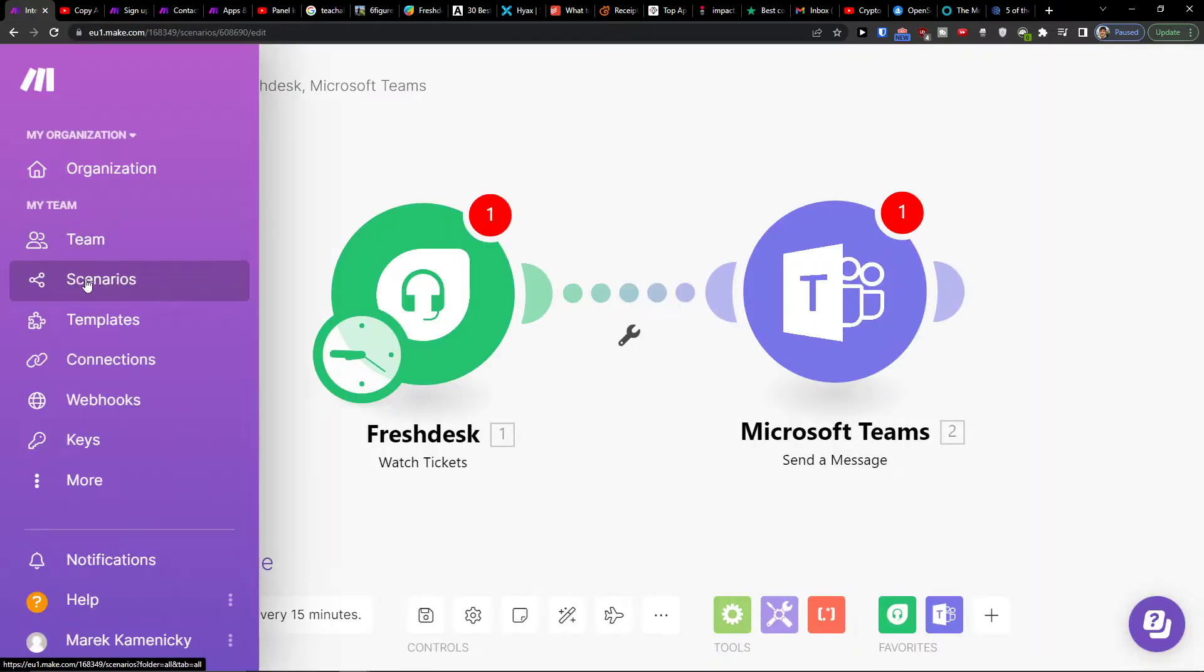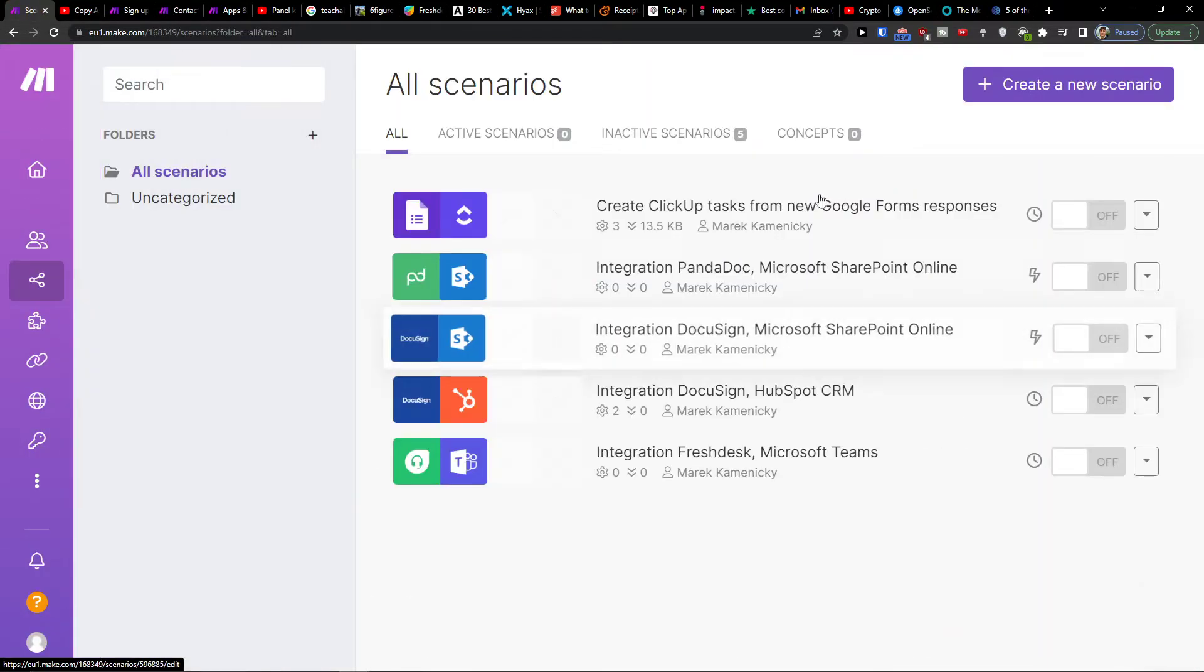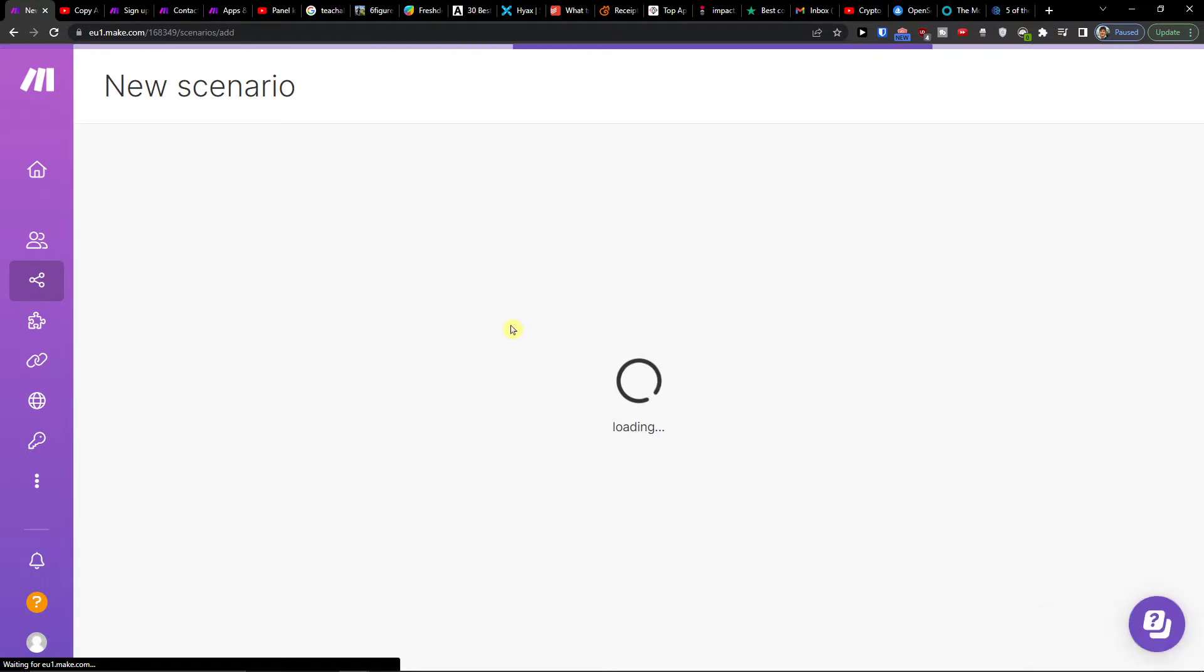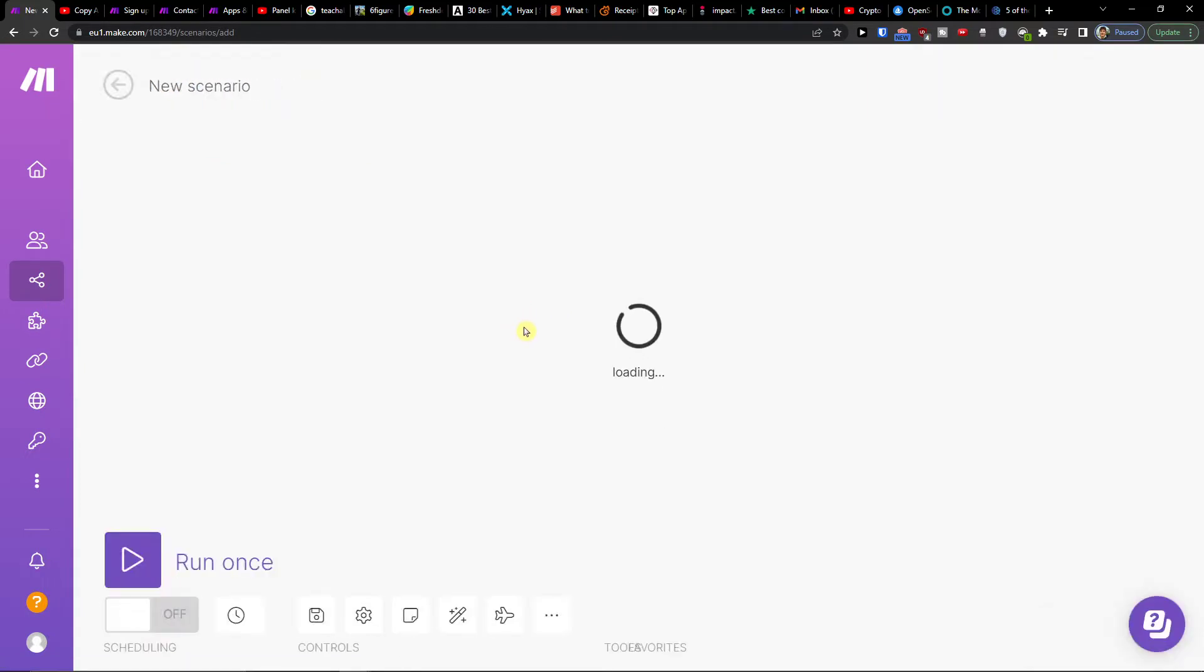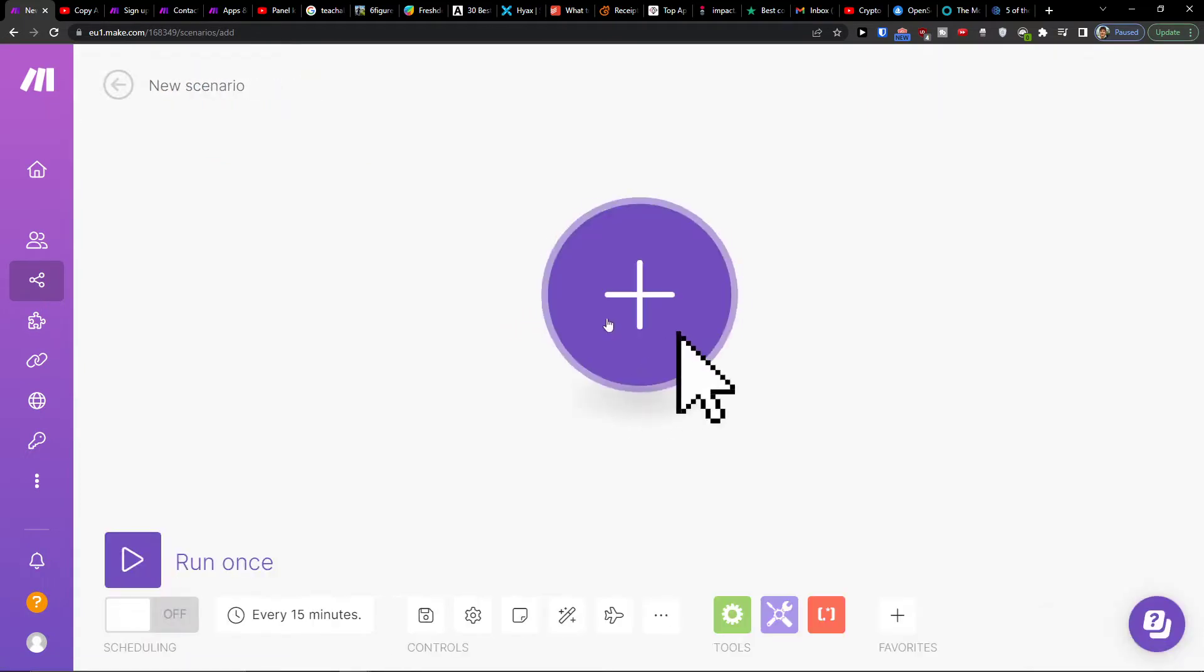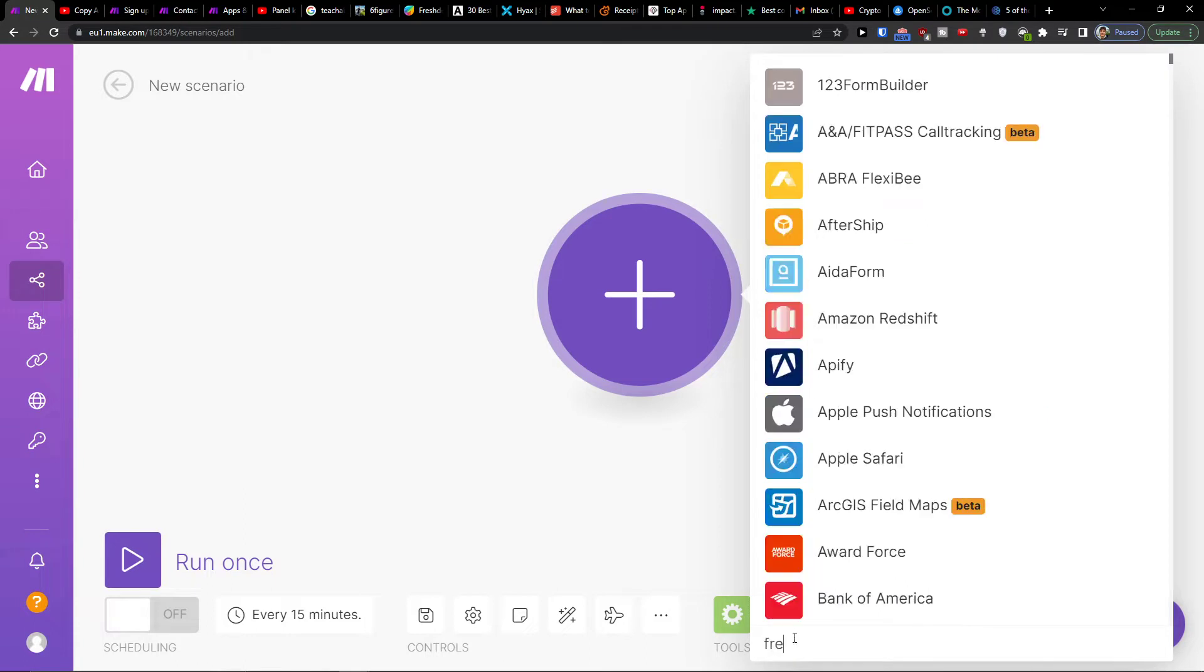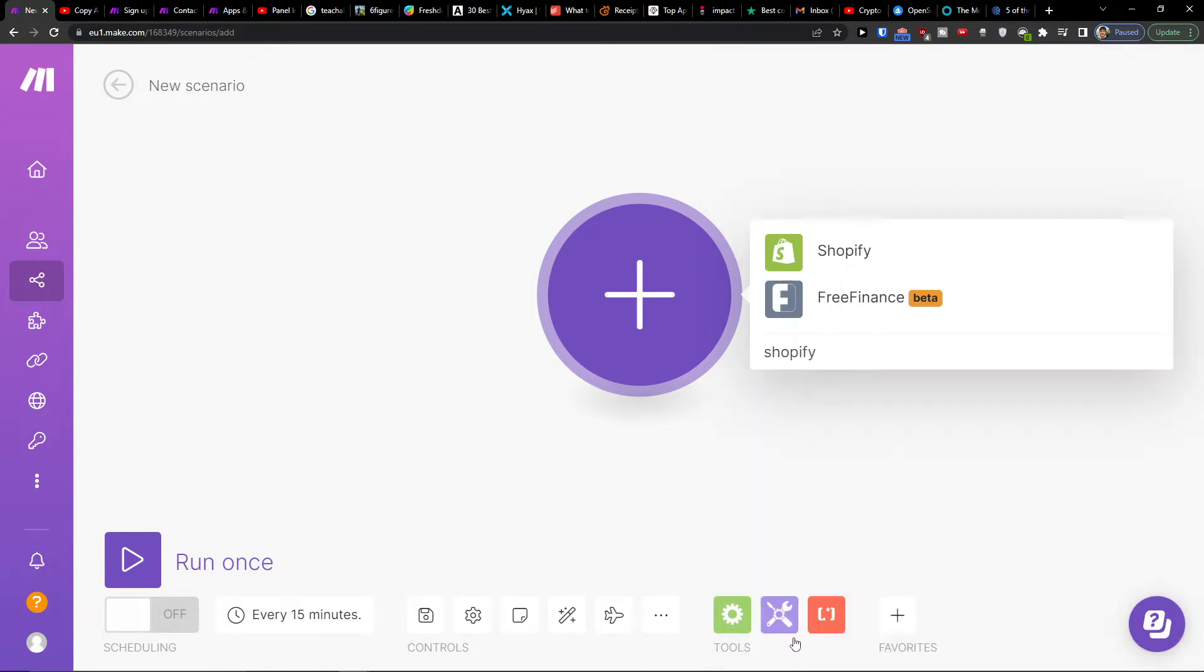When you have it set up, under Team you're going to find Scenario. You want to go to the top right, create new scenario, and click the plus button here. In the search you want to add Shopify.